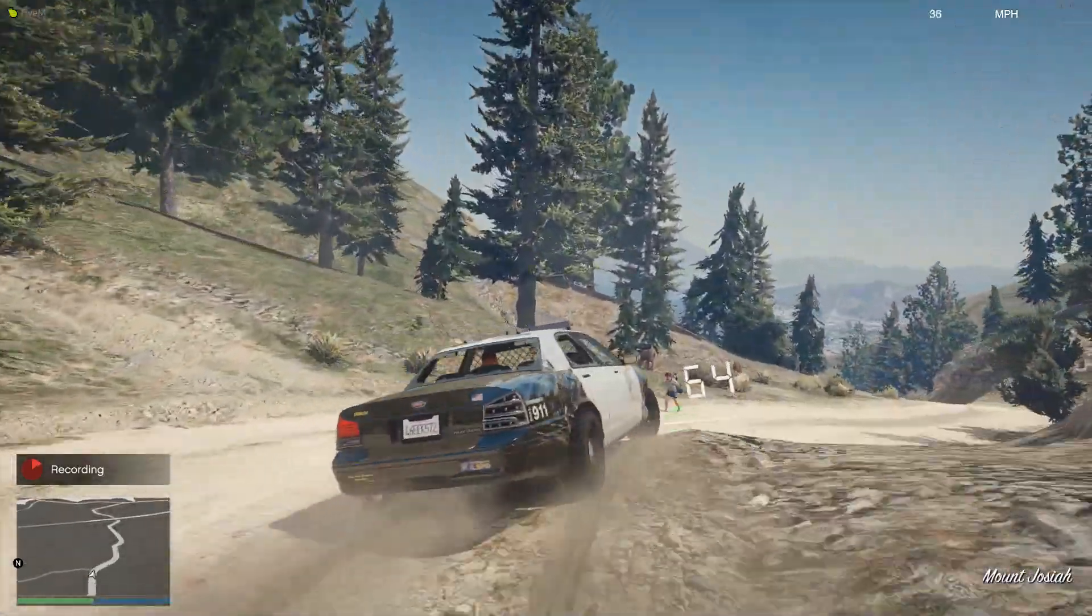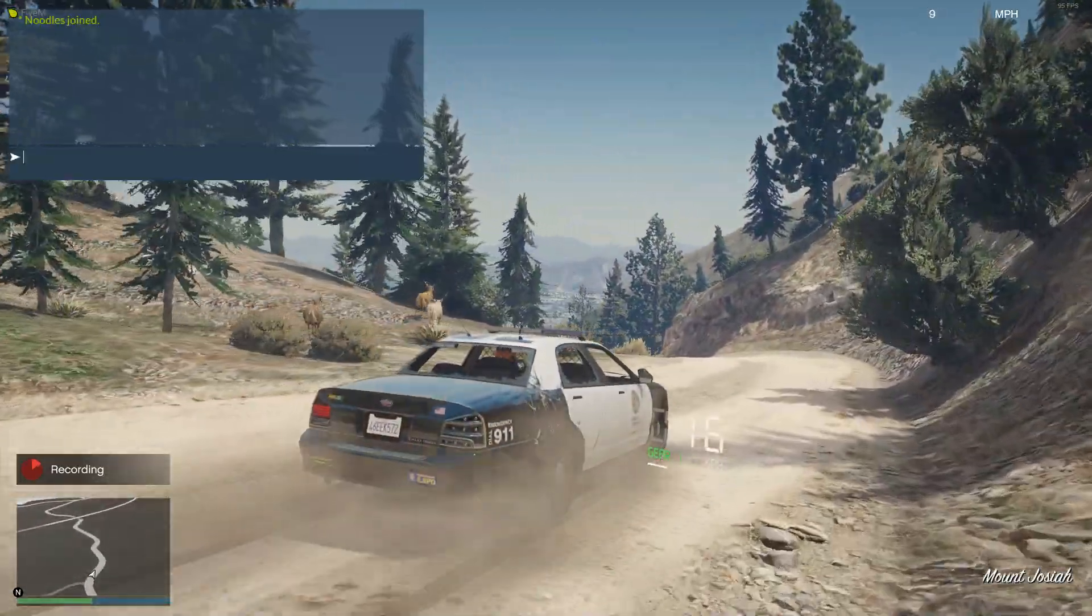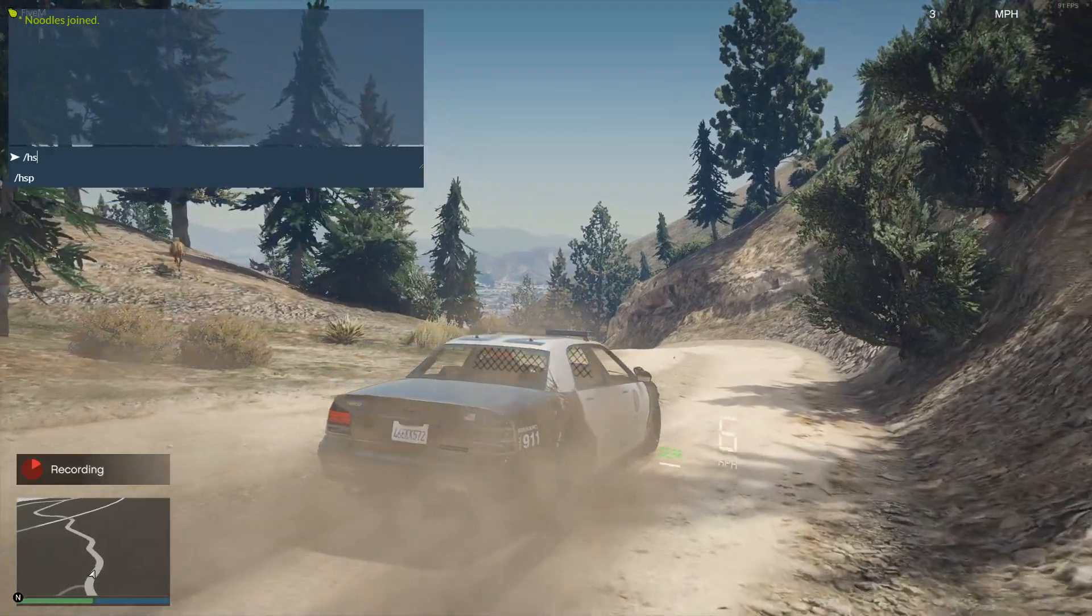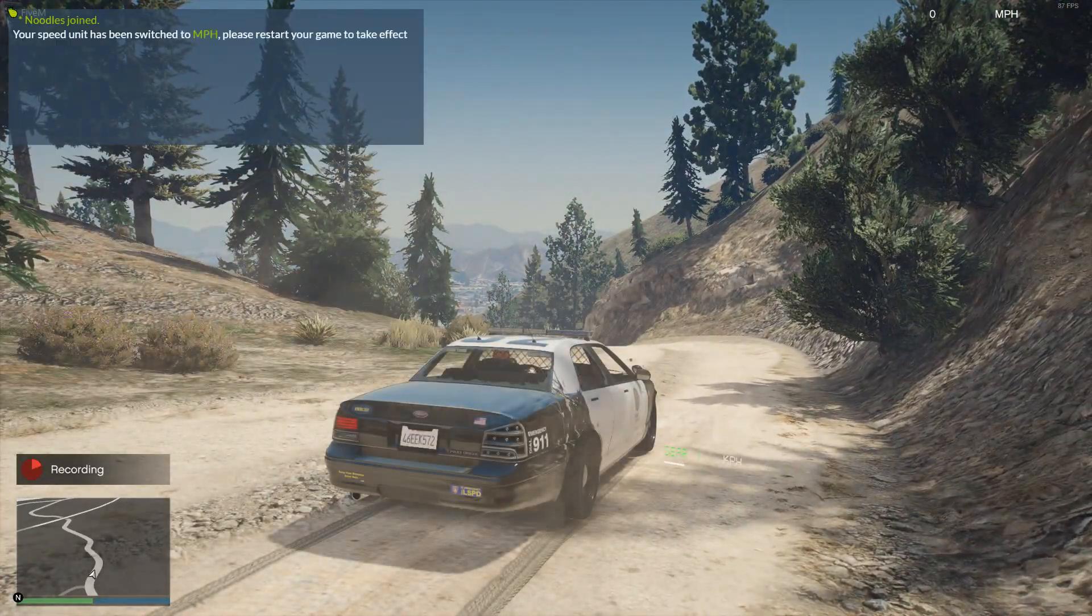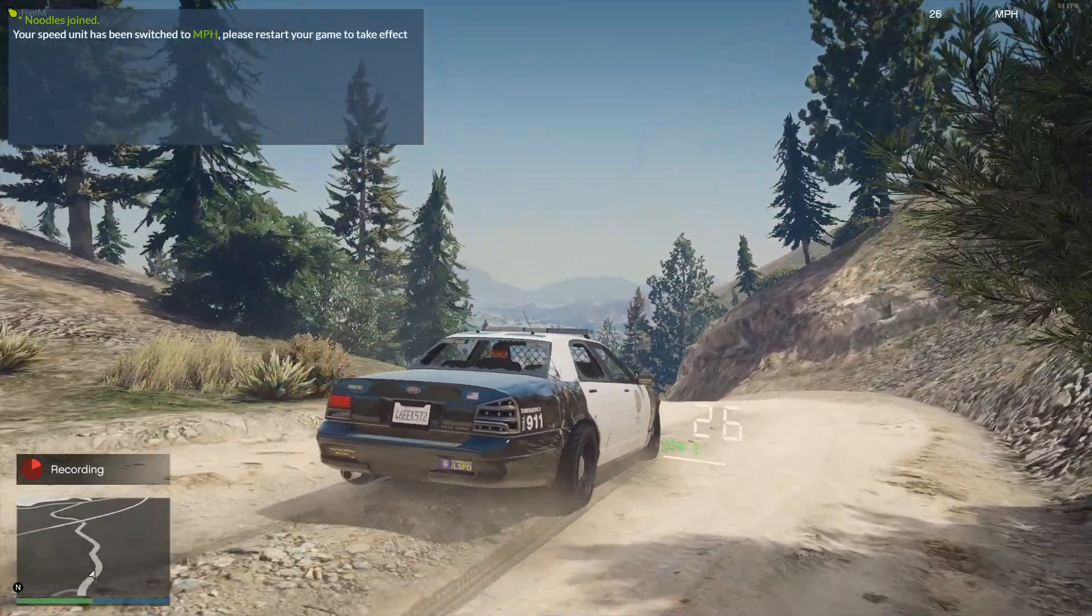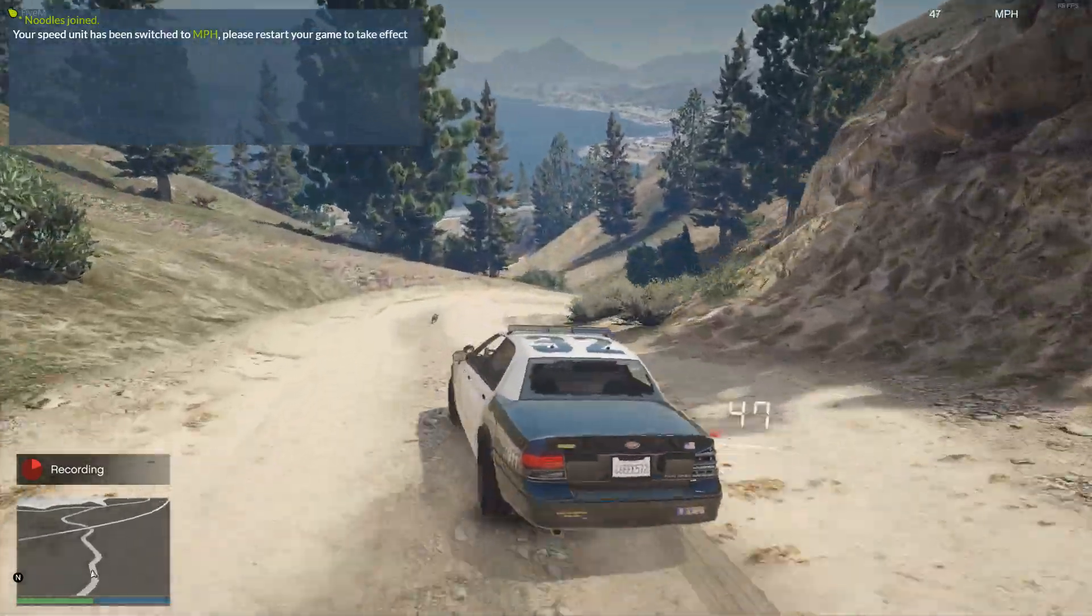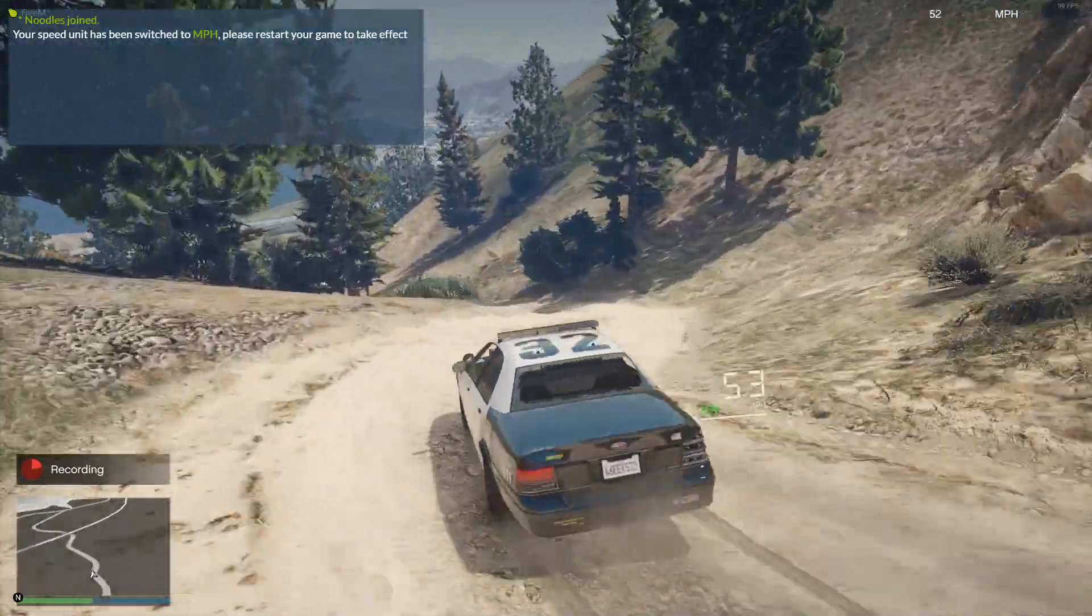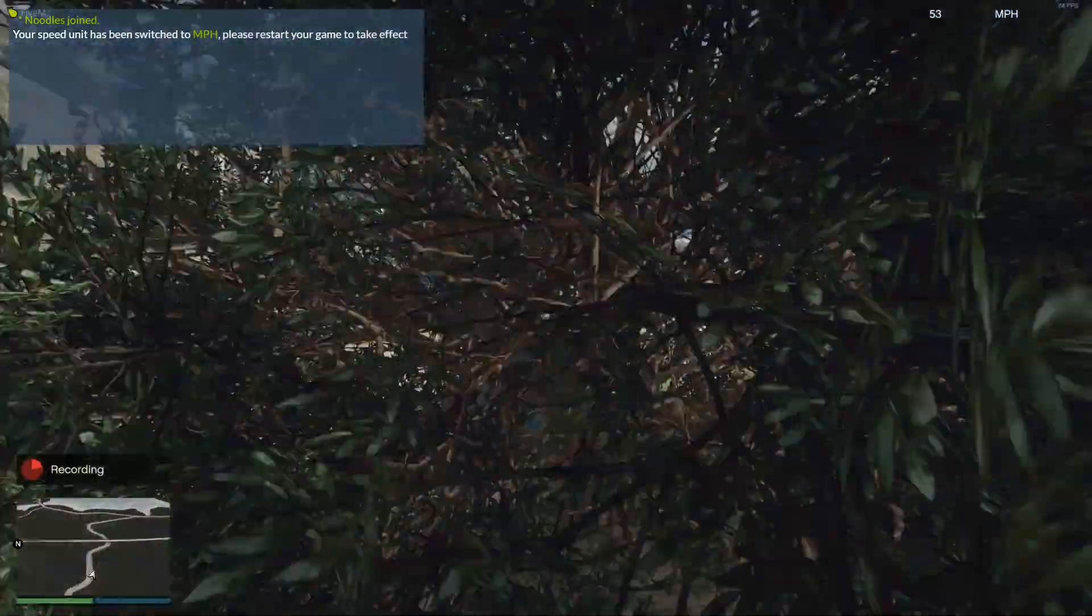It's right now in kilometers per hour, so what we can do is HSP and then miles per hour, and it would actually switch to miles per hour. You have to restart your game to take effect for that, but it's really cool to have. I really recommend checking it out.